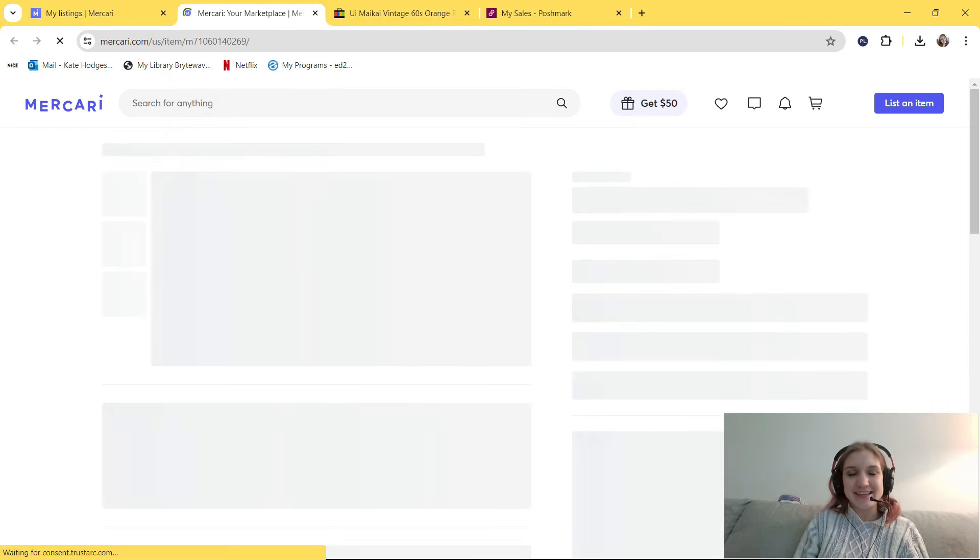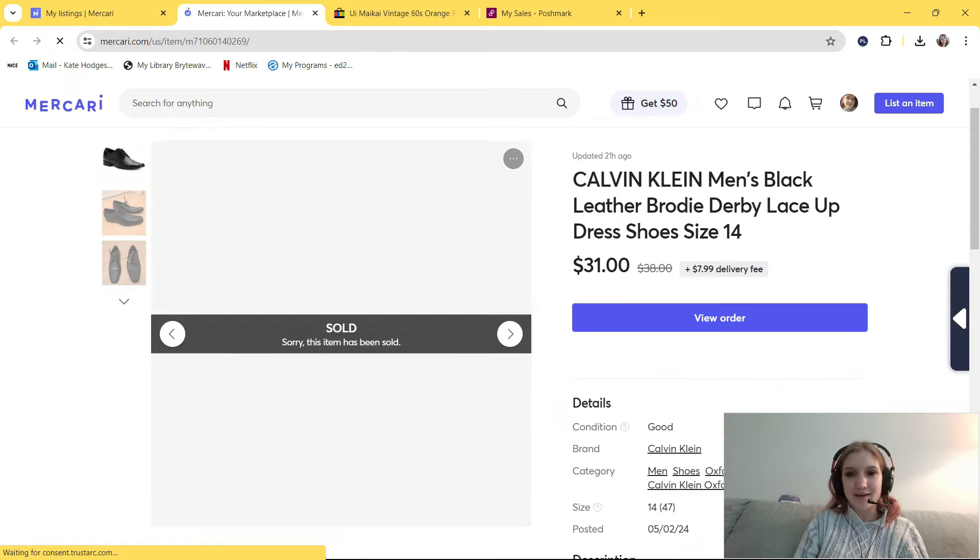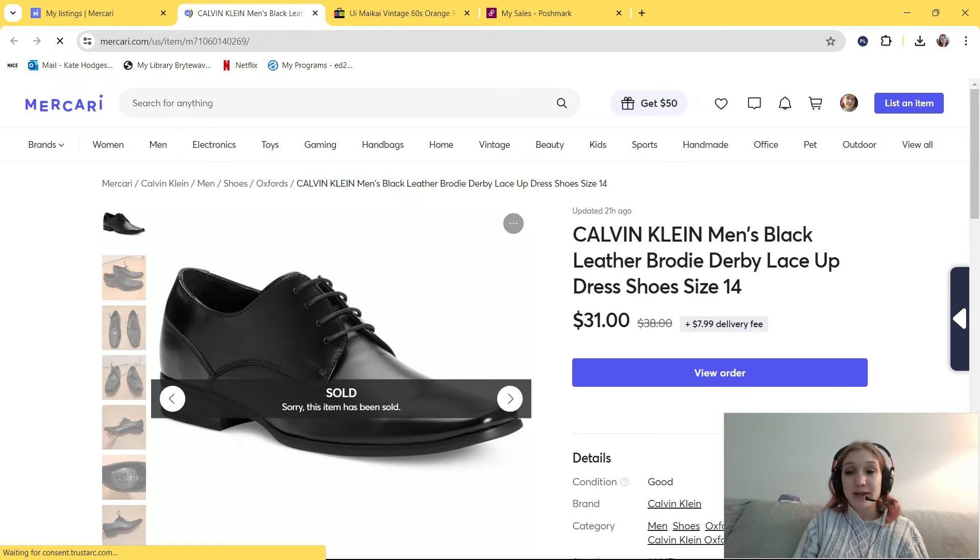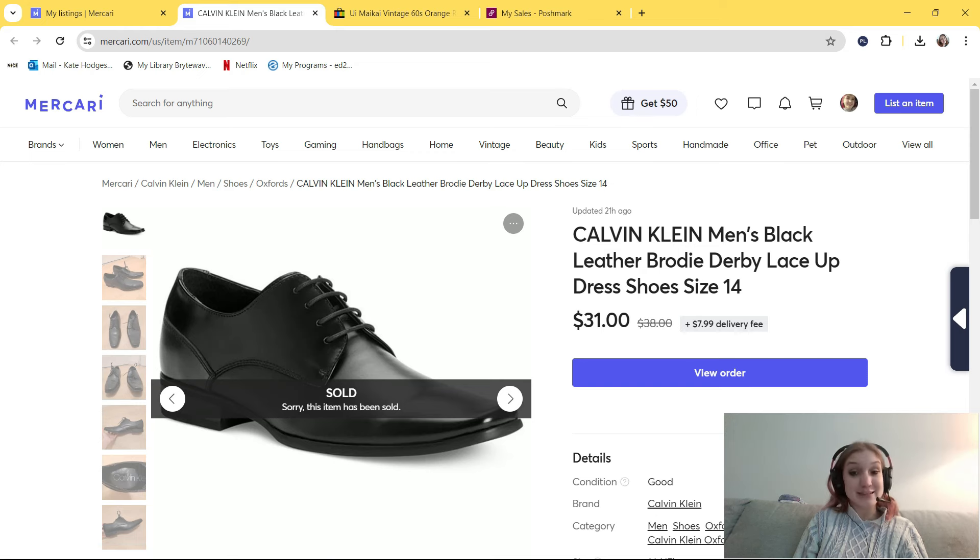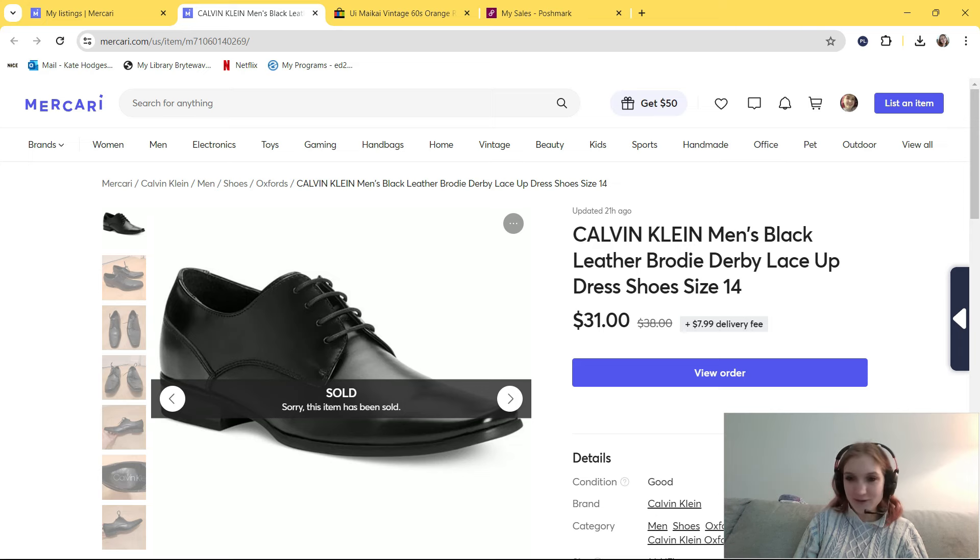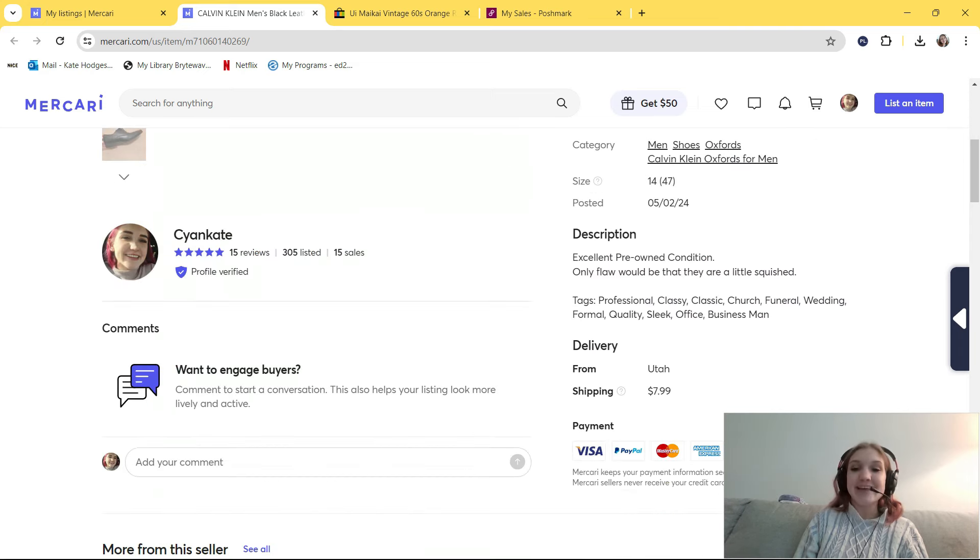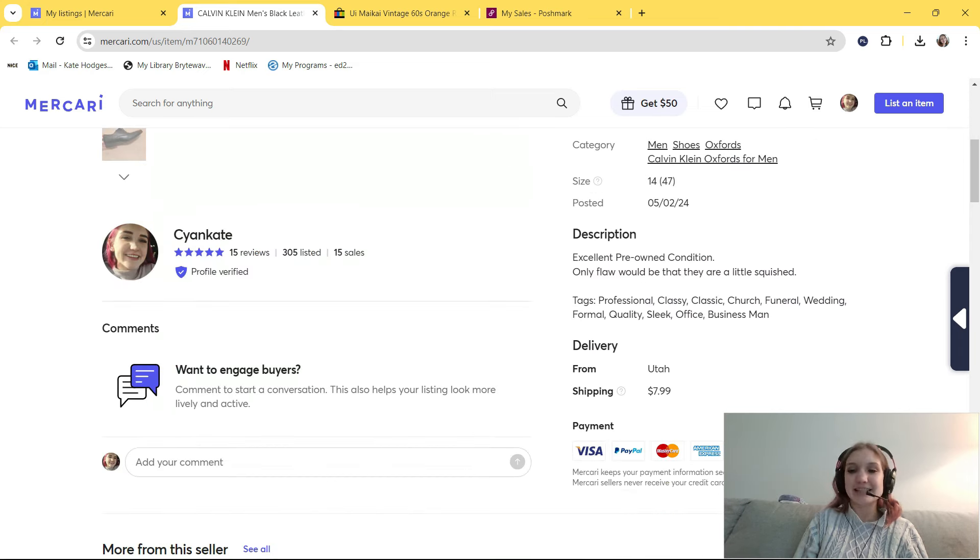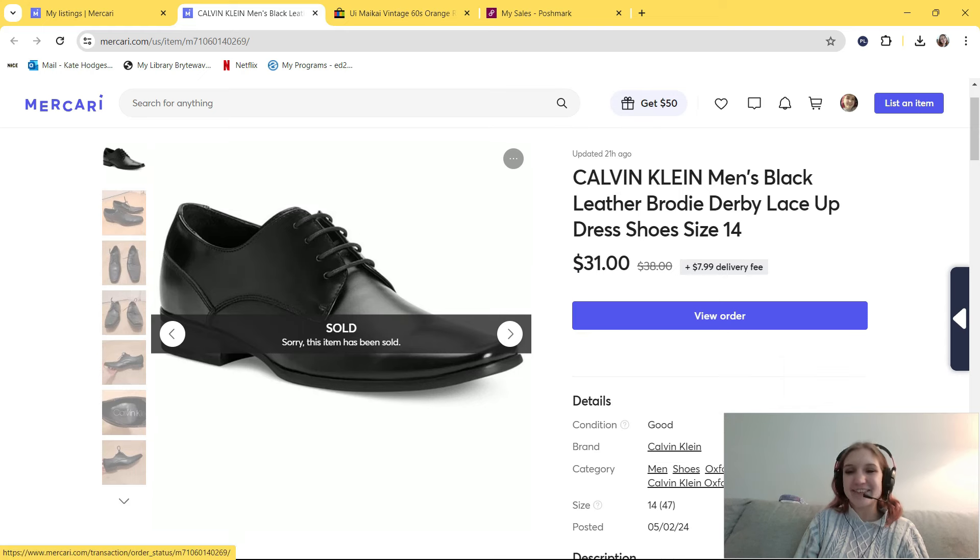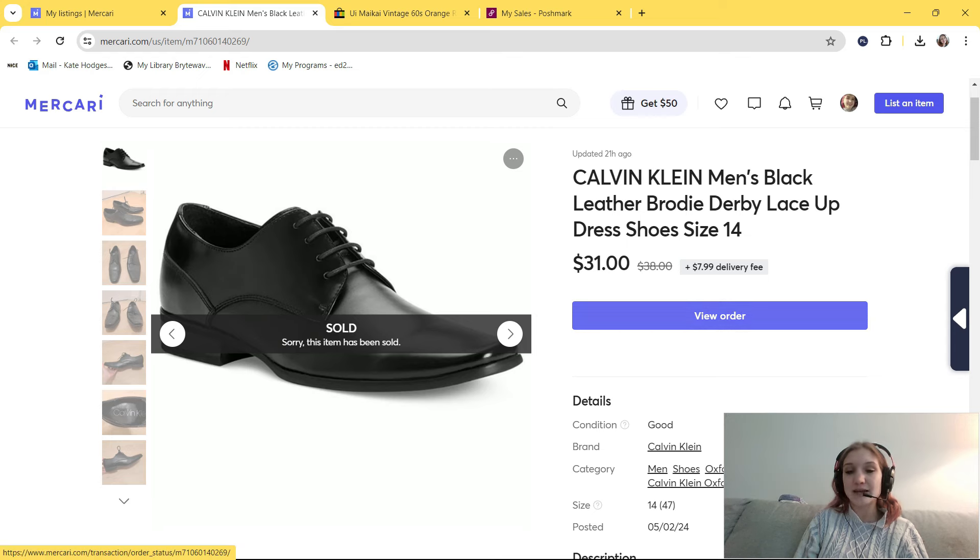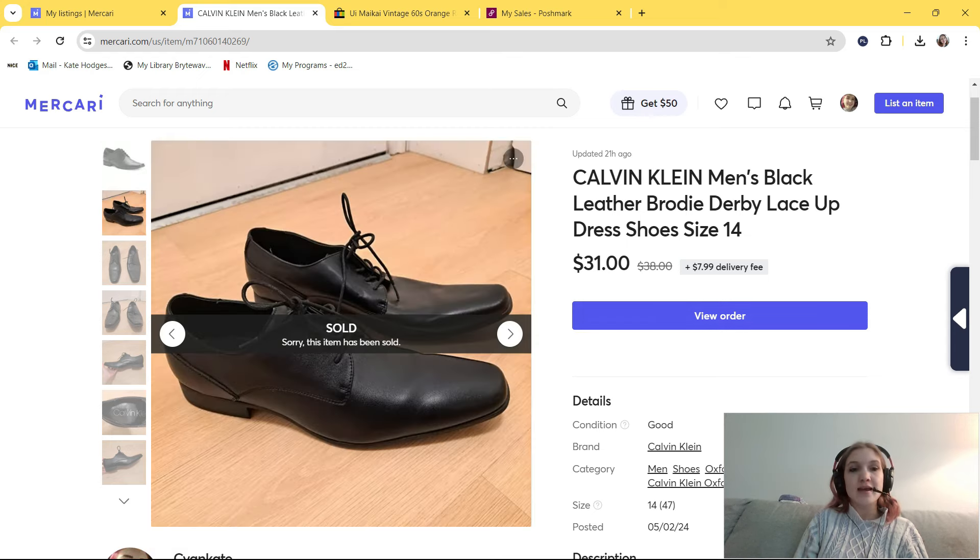The other thing that I sold on Mercari was this pair of Calvin Klein Men's Black Leather Brody Derby Lace-Up Dress Shoes, size 14. I got these from the Goodwill Outlet for around $2 to $3. In my description, I put professional, classy, classic, church, funeral, wedding, formal, quality, sleek, office, and businessman. These took around two weeks to sell. I originally had them listed for $38, and when someone sent me a $31 offer, I accepted. I thought that was very fair.